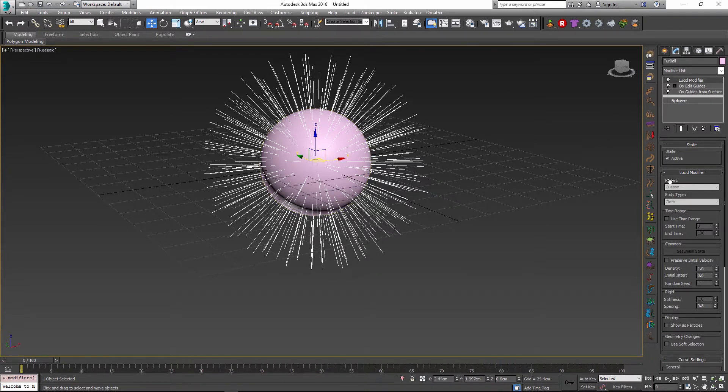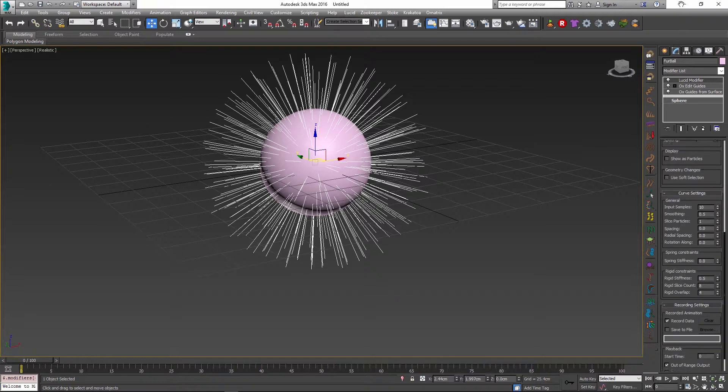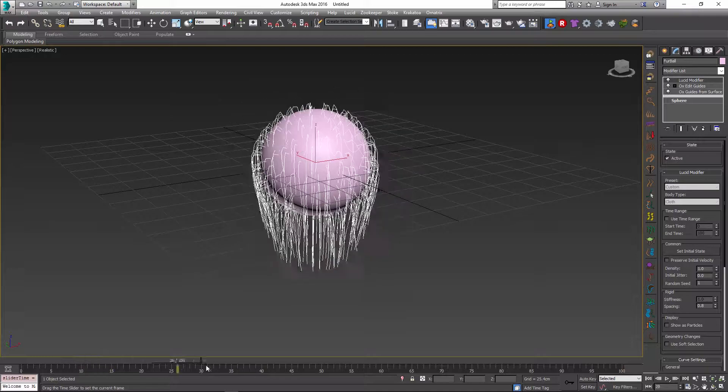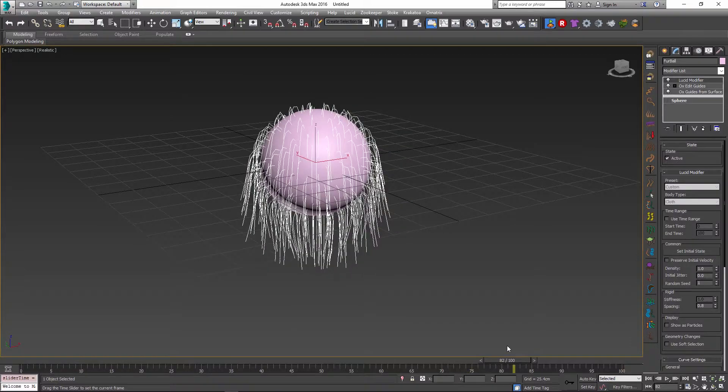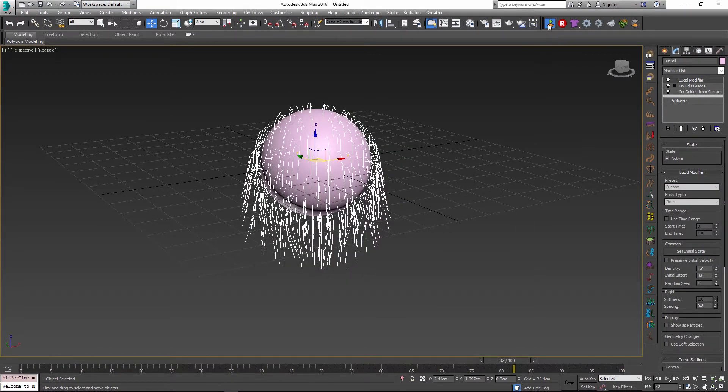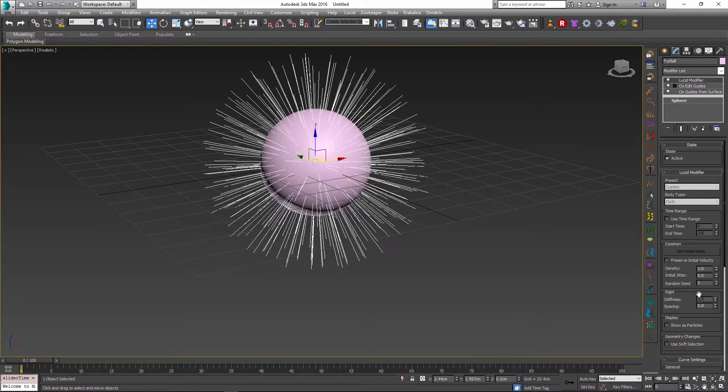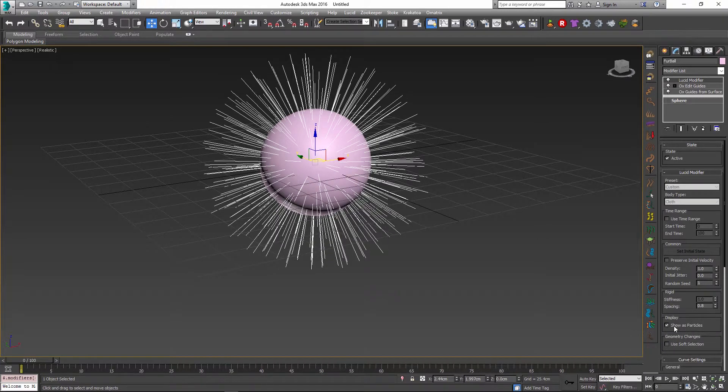So the Lucid modifier is added on top of our guides and we get our usual Lucid parameters inside the modifier panel. This is it. Now if I click simulate and scrub the timeline, we have our basic hair simulation already in place.